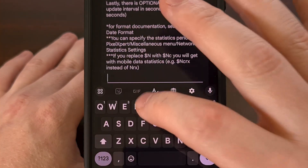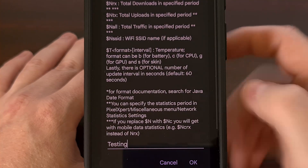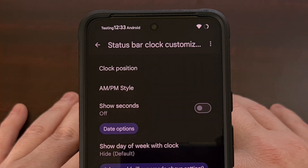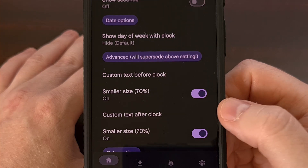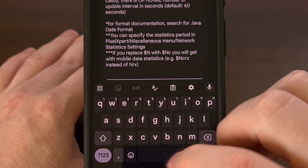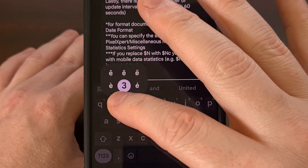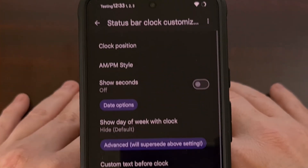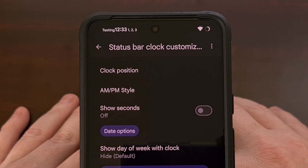This will give you an input field where we can type in any type of text that we want. And once we tap on OK, you can see that reflected in the status bar. If you're wanting the custom text to be displayed after the clock, then tap on this option instead. Just like before, we can type any type of text that we want to type in here, and then once we tap on OK, it's going to be reflected right there in the status bar.